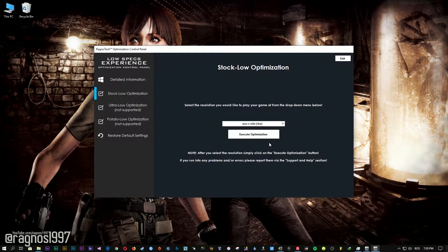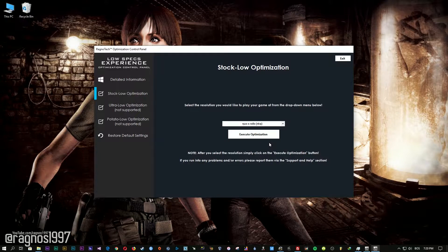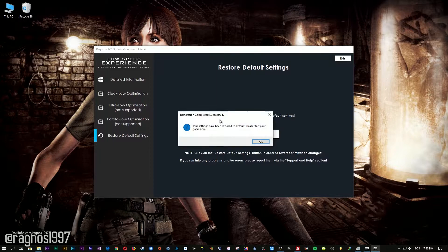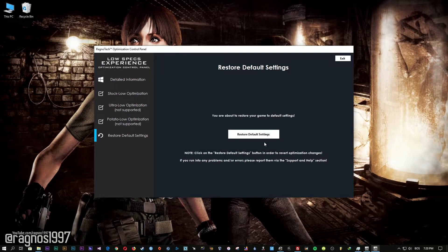Feel free to experiment with the resolutions and optimization methods to find what suits your system the best. If you are not happy with the optimization results, you can always restore your game to default settings. Simply select the restore default option and your game will be reverted to default settings.